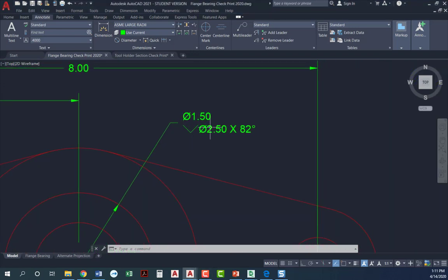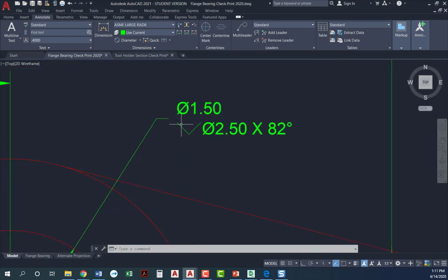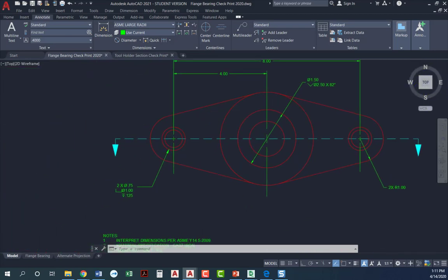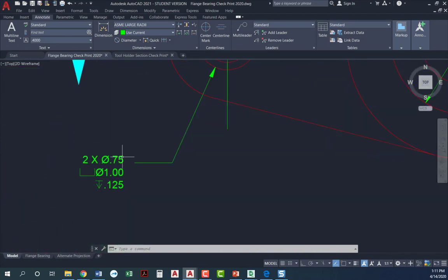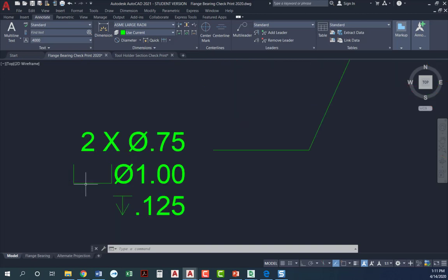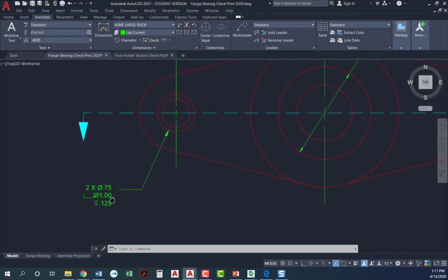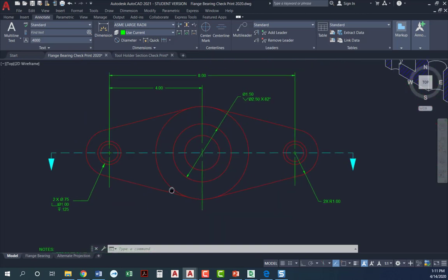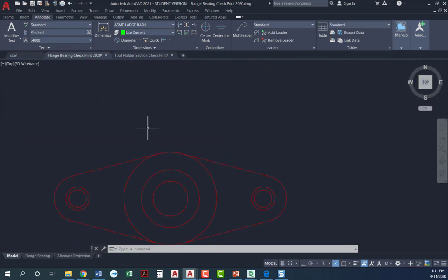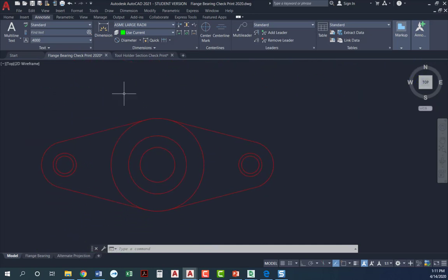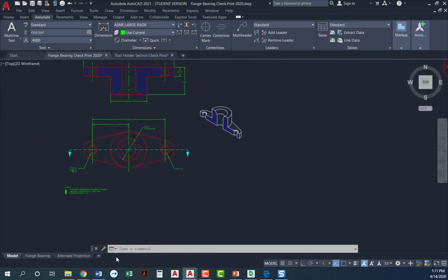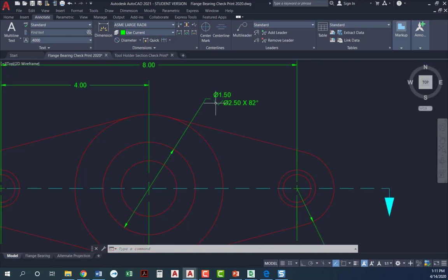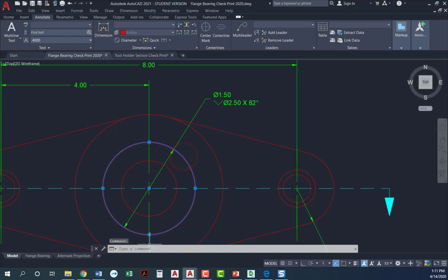What I'm going to be showing you is the countersink right here, how to get that symbol and all the additional text. And then when we come over here, how to get the counterbore symbol and the depth symbol that goes with that. So I've got a copy of this project down here, and notice that in both cases, I've got diameter 1.5 and diameter 2.5, but the arrows are pointing to the larger of the two.